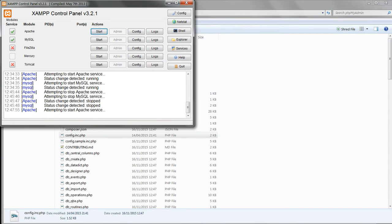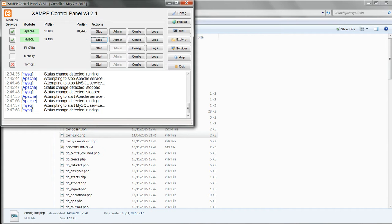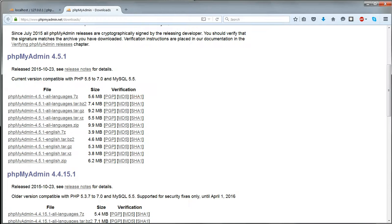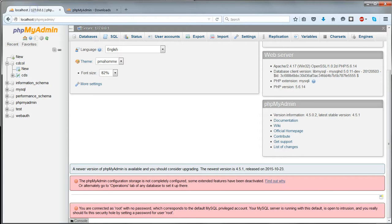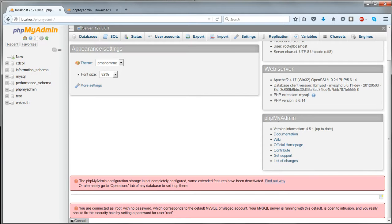Restart Apache and MySQL. And when they're running again, in your browser, refresh your phpMyAdmin page. And the message about updating should now have disappeared.